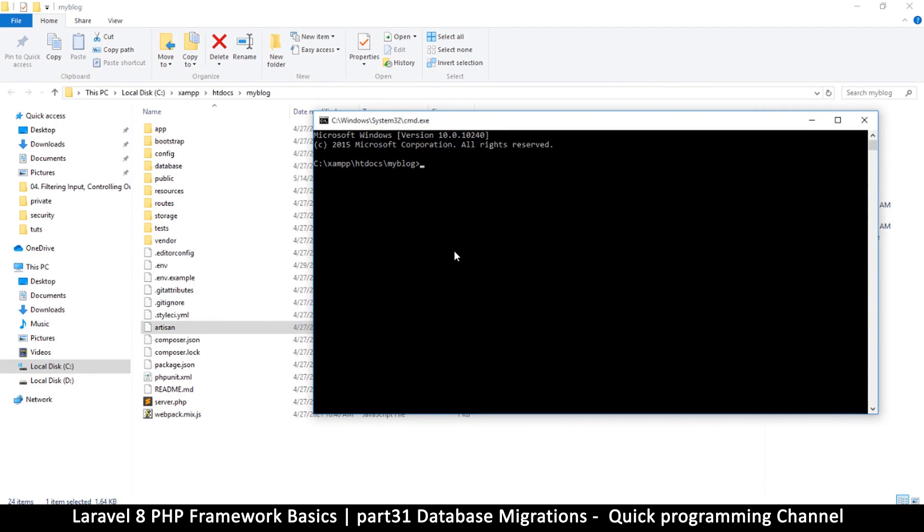So the command line starts inside the folder I am in right now, which is always good. So now what I want to do is run artisan. Obviously we use PHP and say artisan and then say create:migration.